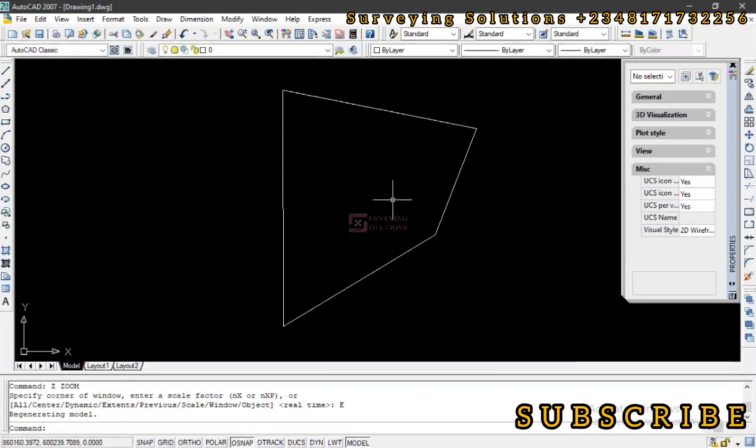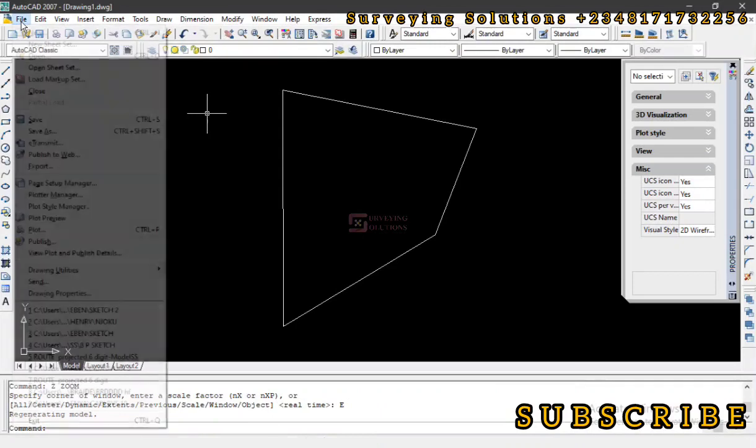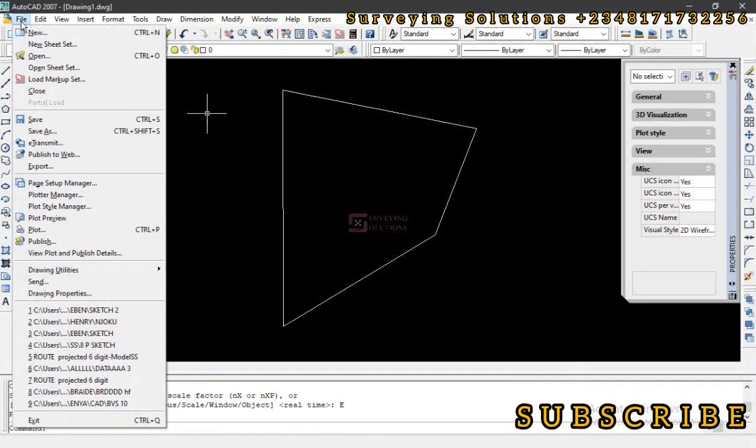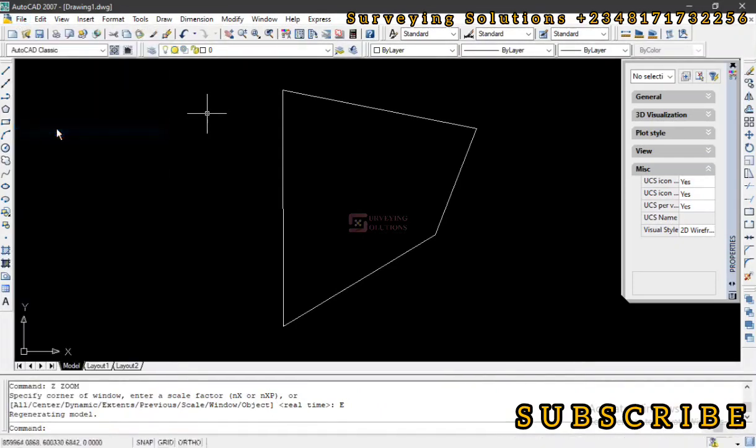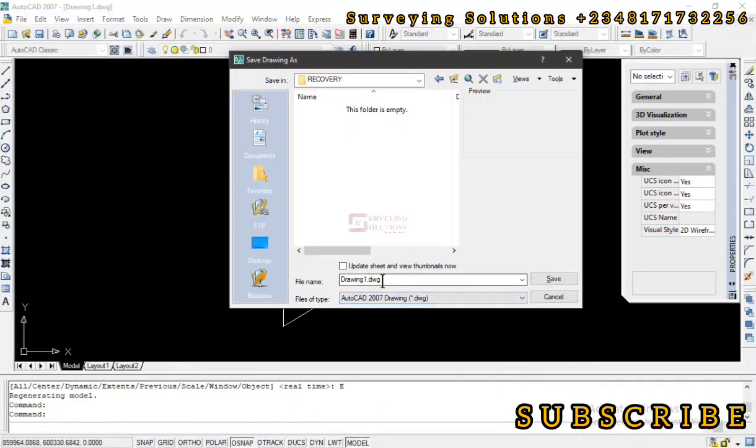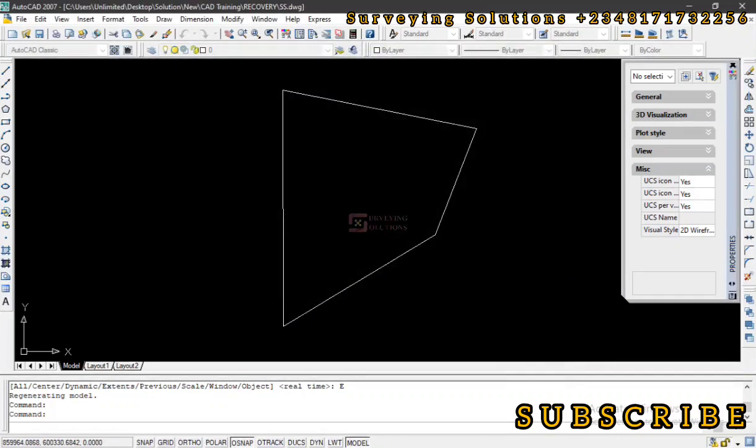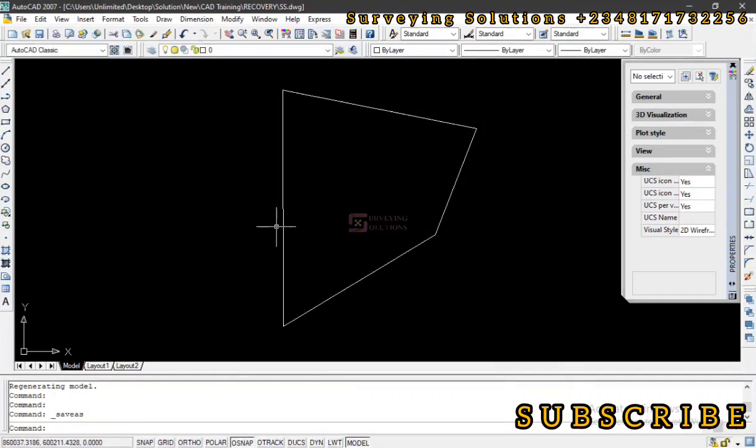Now let's try to save this in a particular folder. We are saving it on a folder called Recovery. Let's call that MSS and then we click on Save.